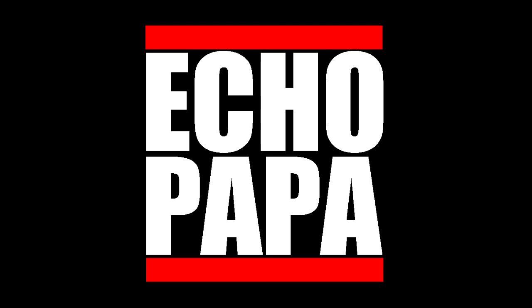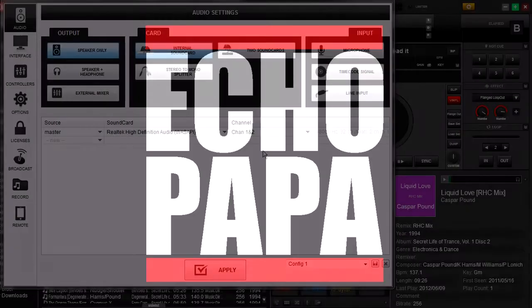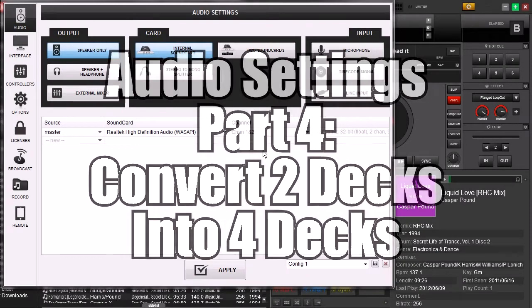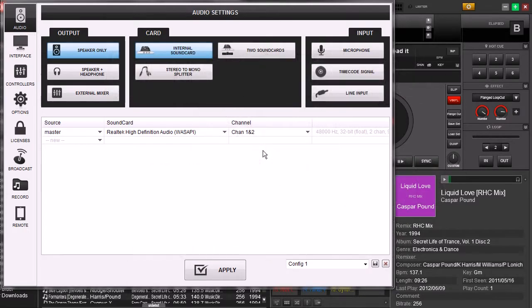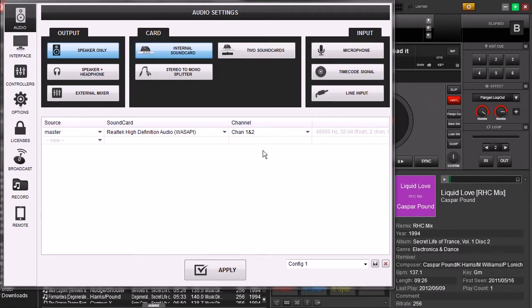Hey everybody, it's Echo Papa and welcome to part 4 of our audio settings. In this part we're going to show you a neat trick. Let's say you only have one sound card and that sound card is capable of handling outputs from deck 1 and from deck 2, but you run into a situation where you want to run outputs out of deck 1 and 2 and deck 3 and 4. So how do you get 4 signals out of that? Well, it's real easy. We're going to show you how to split up the audio.